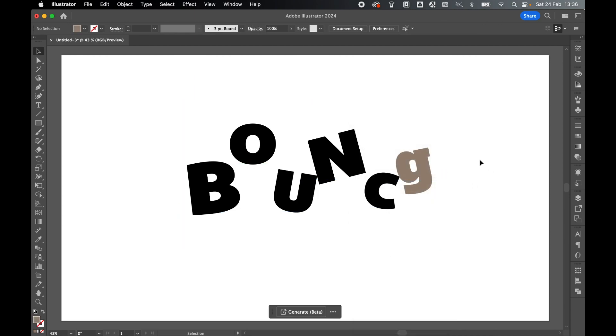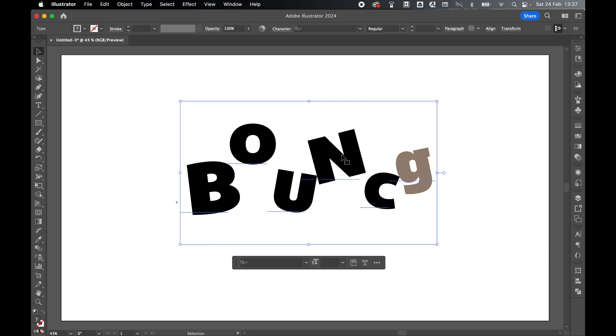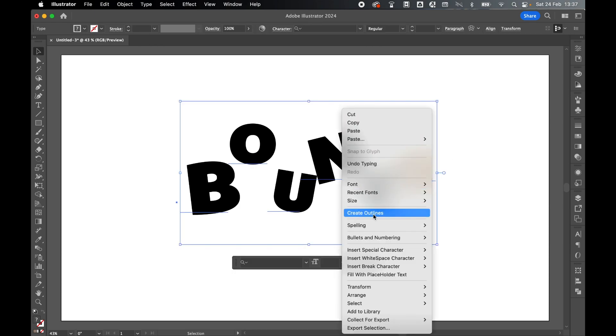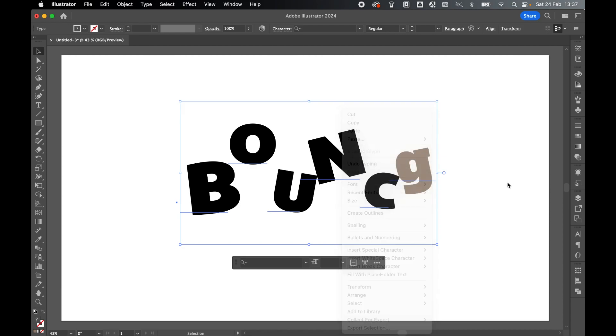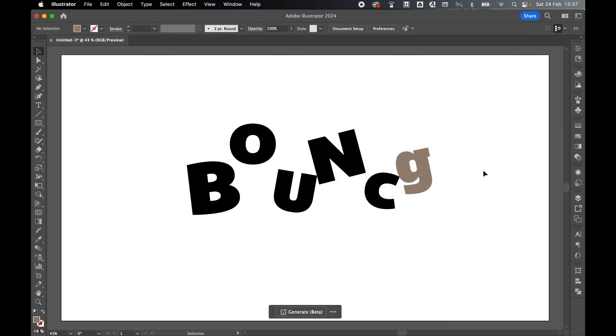That's how to use the touch type tool in Illustrator. It does have limited features, so if I want to add effects, shadows, and 3D options, I will need to create outlines and do that to the individual letters.